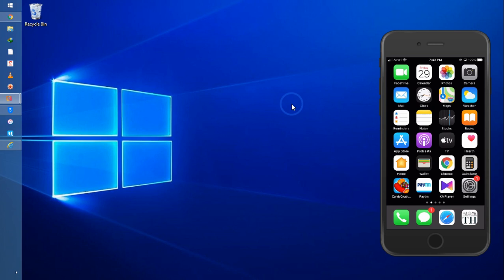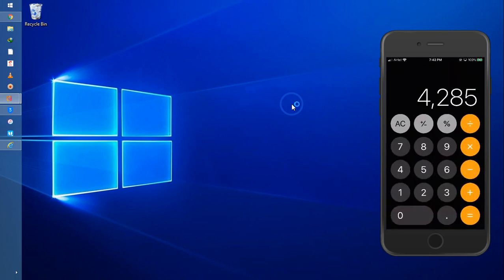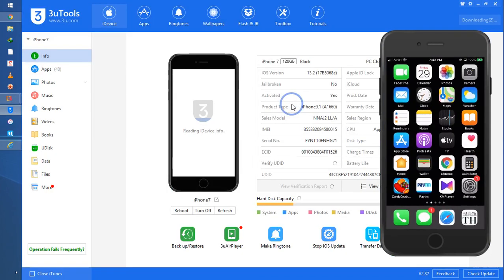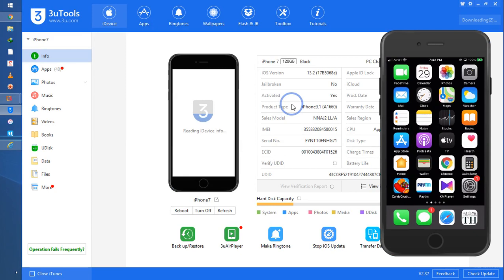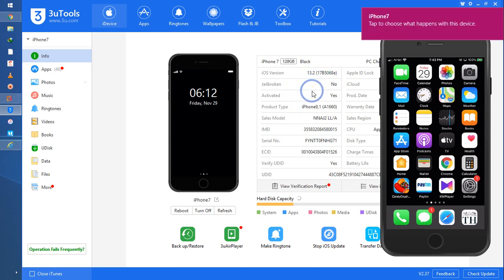So guys, I will go to this iPhone device and check out what iOS is currently running. I'll connect my data cable and check it out. iOS 13.2 is working at the present time on this iPhone 7.